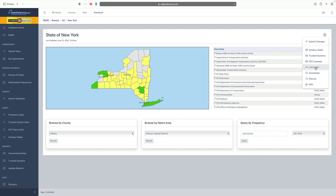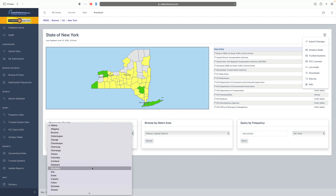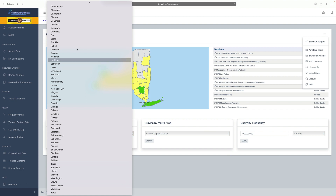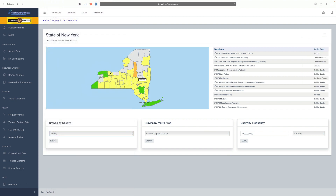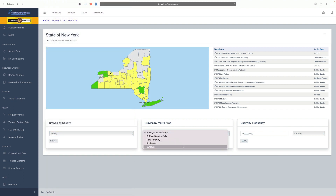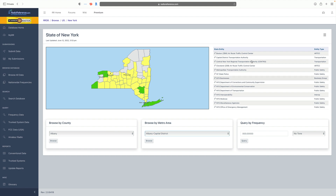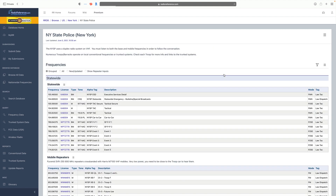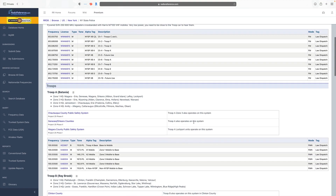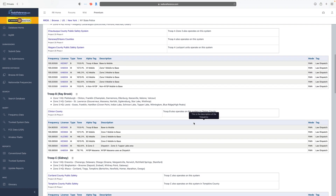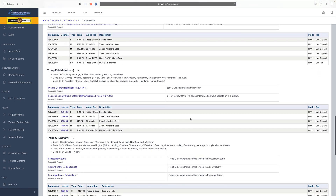The hamburger menu also includes FCC license search, live audio, downloads, a link to the forum, and links to the wiki. On the right we can quickly browse by county, browse by region or metro area, and do a query based on frequency. If we click on something like New York State Police it takes us to a very familiar layout from the old Radio Reference.